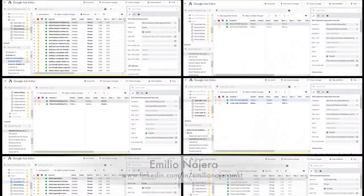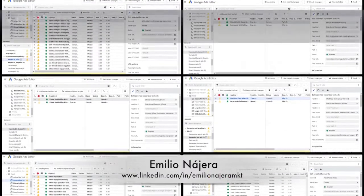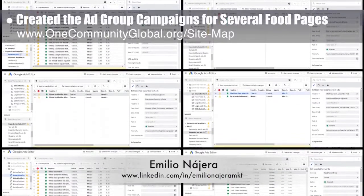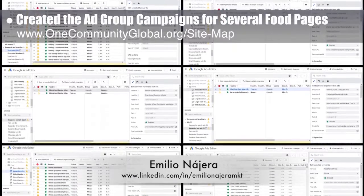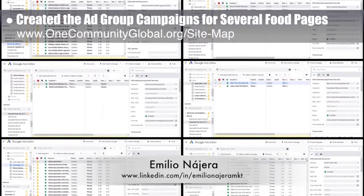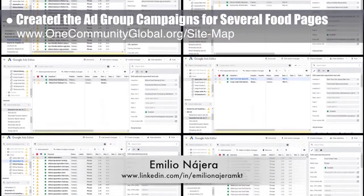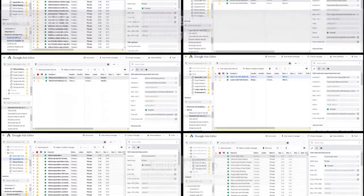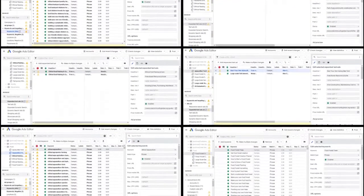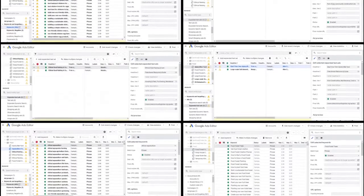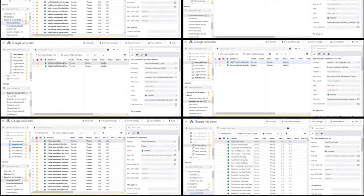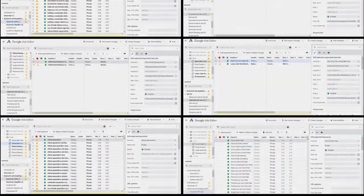Emilio Najera, digital marketer, also continued with his 29th week as part of the marketing team. This week's focus was creating ad group campaigns for pages covering food forest creation, hoop houses, botanical garden, soil amendment, apiary, goats, rabbits, chickens, aquaculture, wildlife stewardship, and aquaponics and wallapinis.